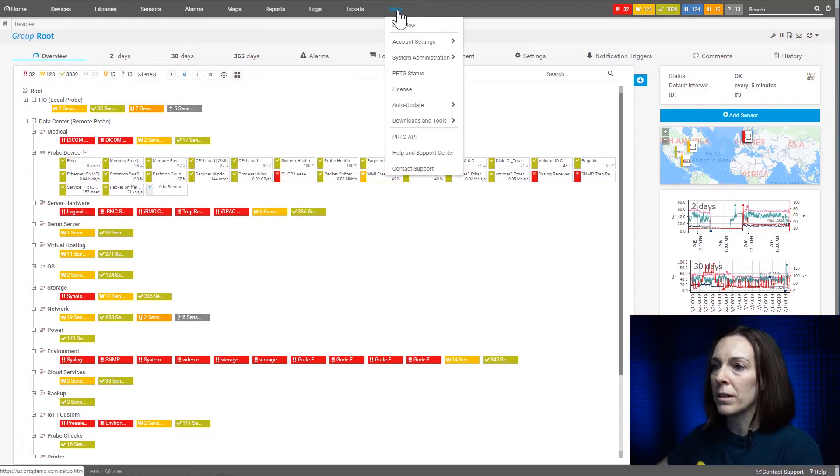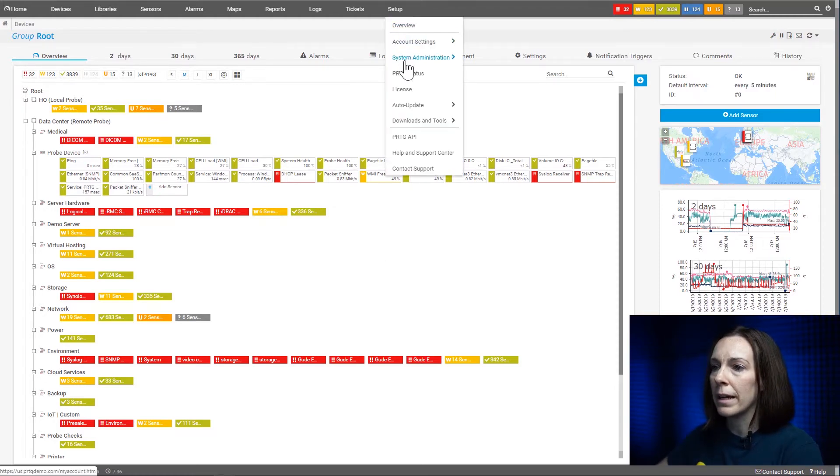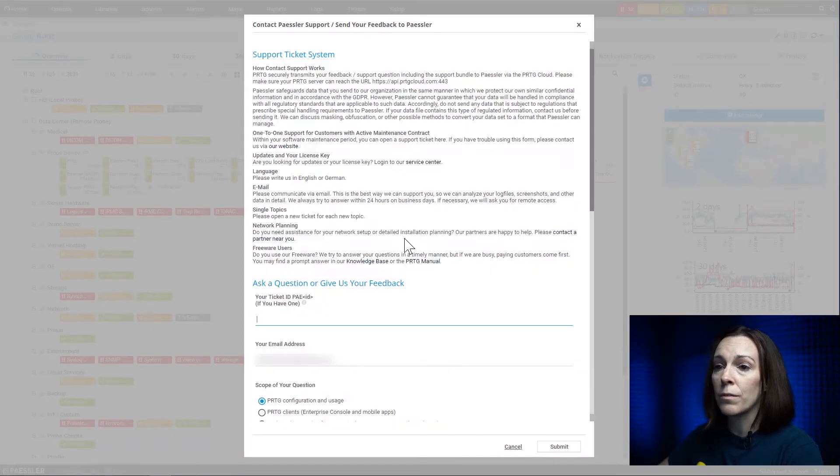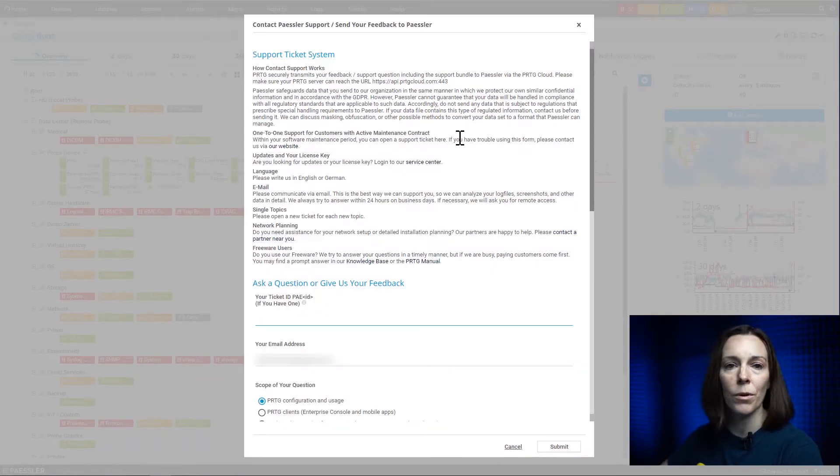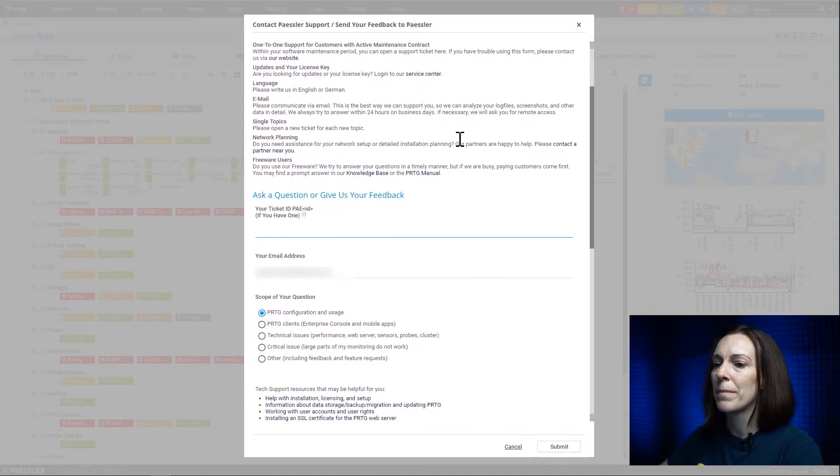So if you go up here to setup and go down to contact support, you're going to get a form to open up a support ticket with Pestler and I'm going to walk you through all the steps here.